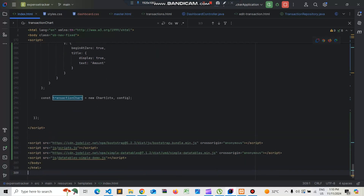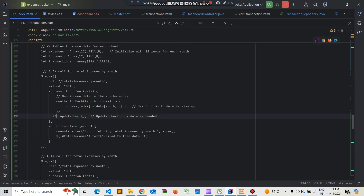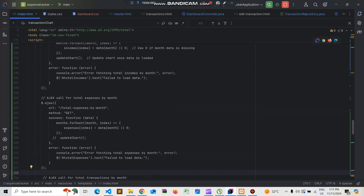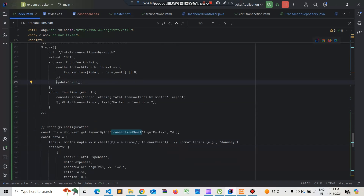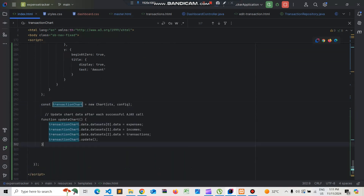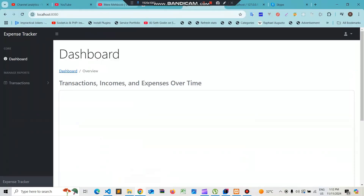Now we need to create the updateChart functions that we had commented out earlier. We uncomment them and add the function below. For each AJAX response, we update the corresponding dataset's data array — expenses, incomes, and transactions — so the chart refreshes with the new values.